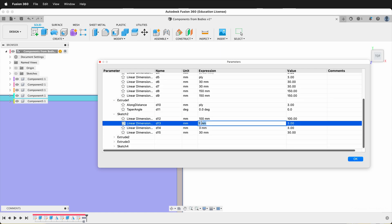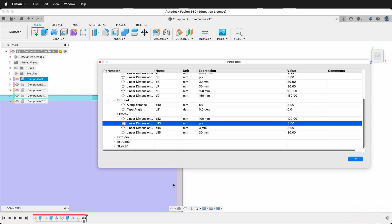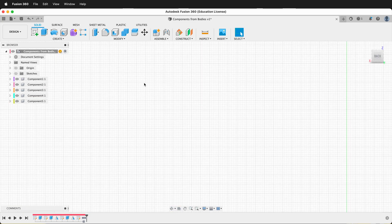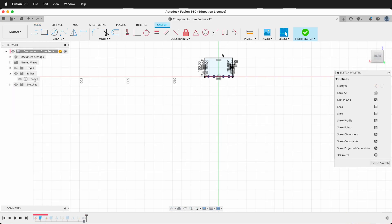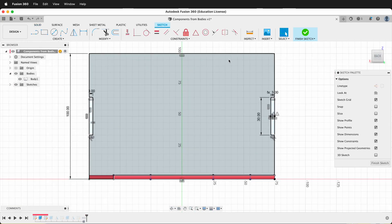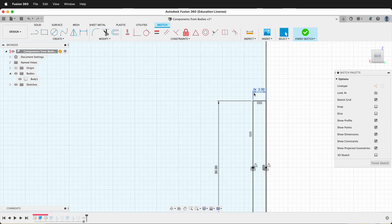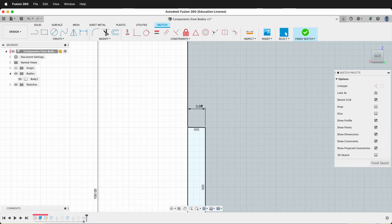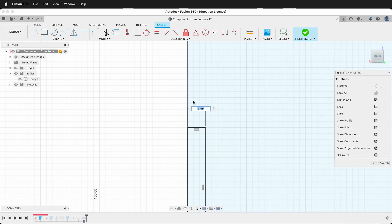If you're ever unsure — for example, right here we're in sketch two — you can close this window, edit sketch two, and see if that three millimeter is really a Ply. So this is the one we already changed. We know we changed this one because it says FX3. Then we can double-check — yes, this one is also supposed to be Ply, so I can double-click it and type in Ply.